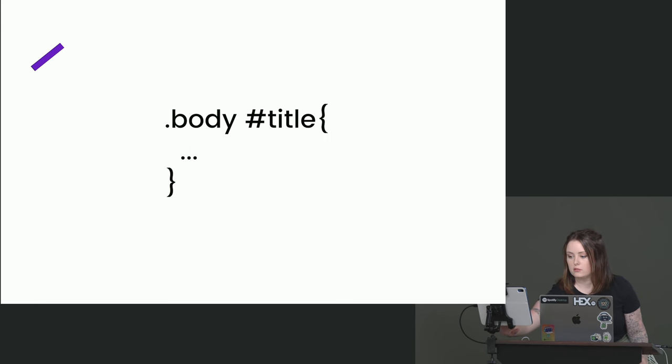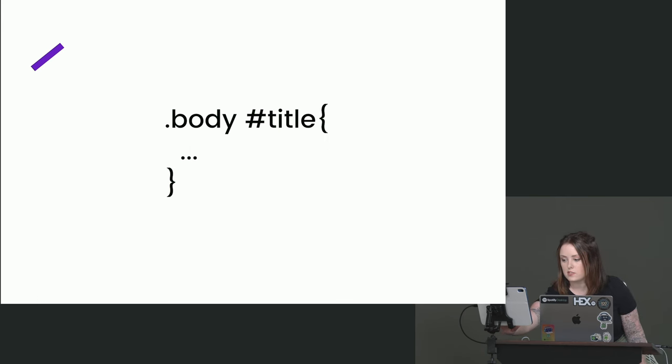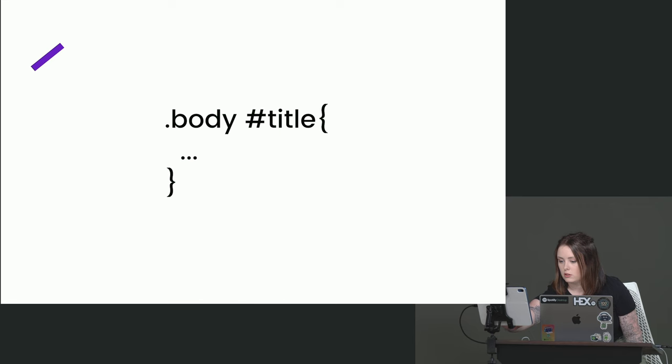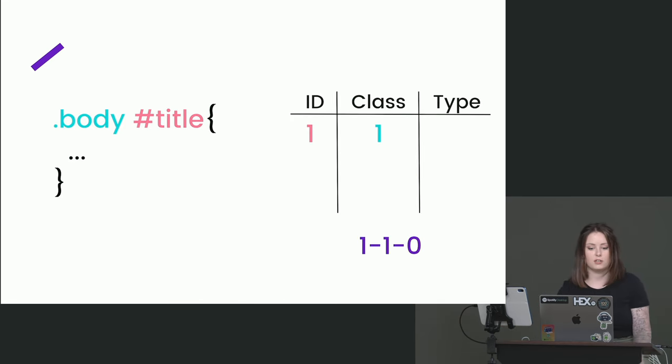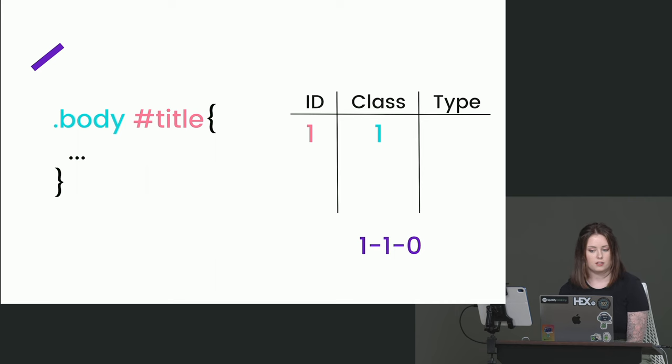Okay, last one. Anyone want to guess what this specificity will be? 110? 110. Absolutely it is. We have one ID and one class.